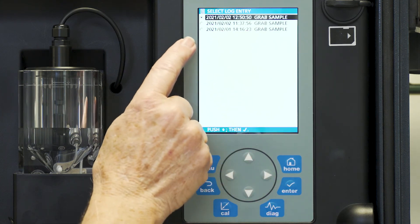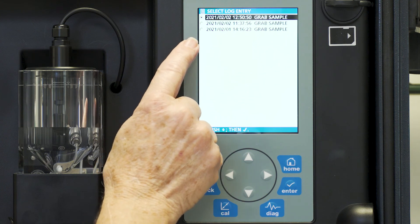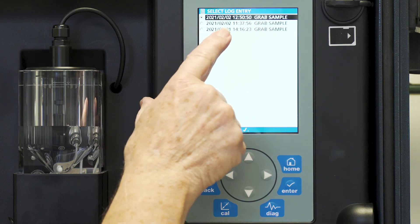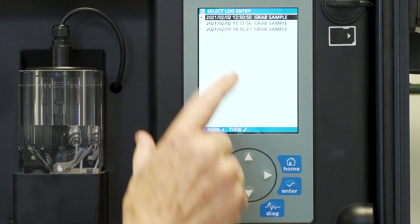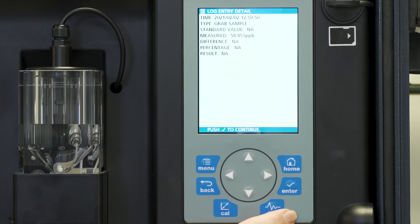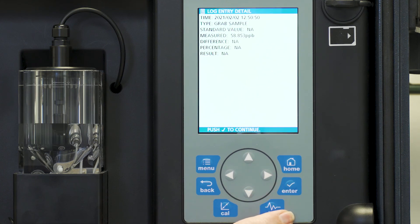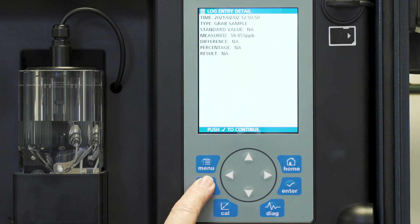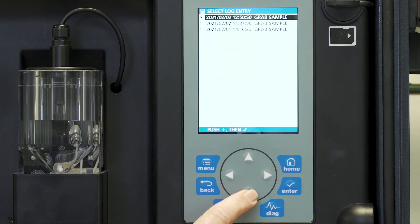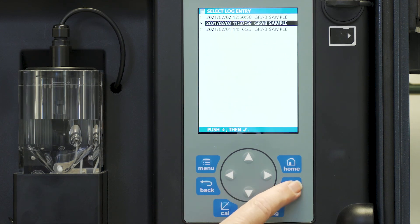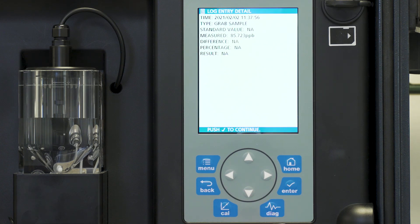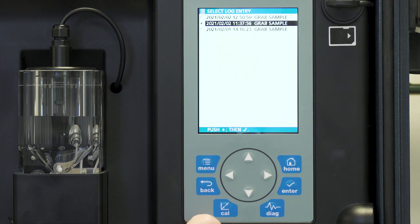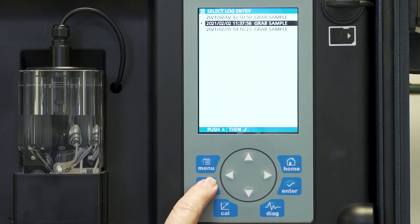And you'll see our latest reading that we just had today on February the 2nd. We press enter and then it will show us the value of that reading. I can also go back and look at a previous grab sample reading if I want. So every grab sample reading is logged into data.